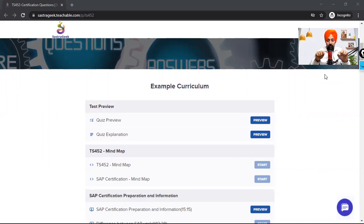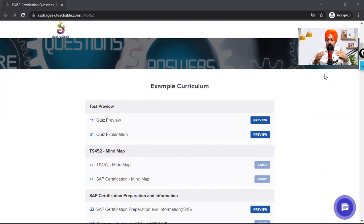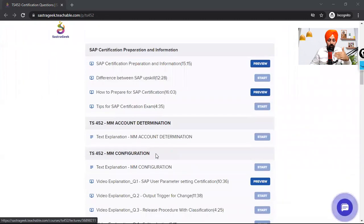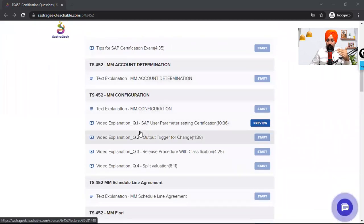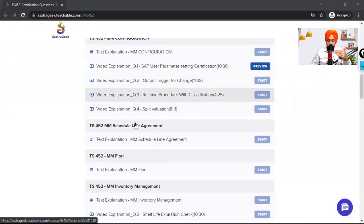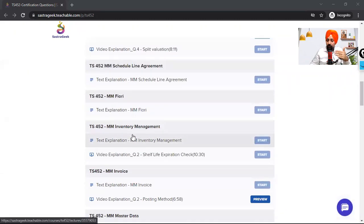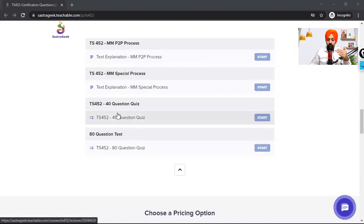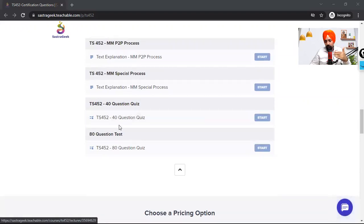In this product, what have we provided? We have provided generic videos to help you understand the certification process. We have provided different topic-wise quizzes — account determination has a quiz, MM configuration has a quiz with explanation videos, then schedule line agreement, inventory management, and other basic topics each have a quiz with explanation videos. There is also a big 40-question quiz and an 80-question quiz.